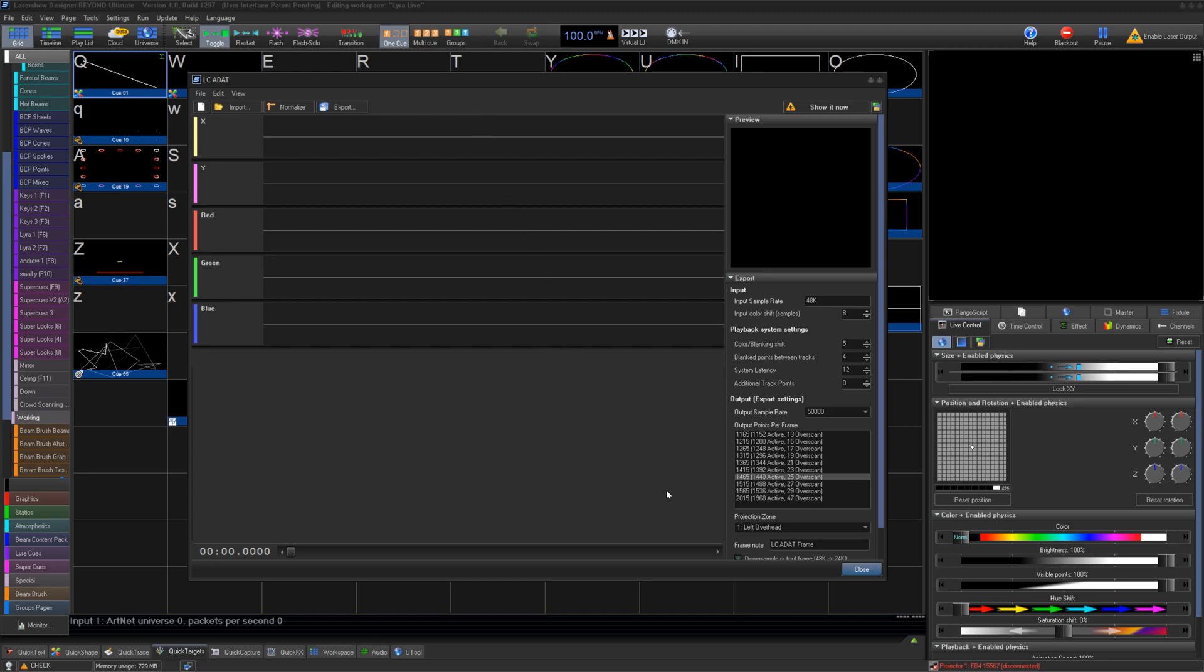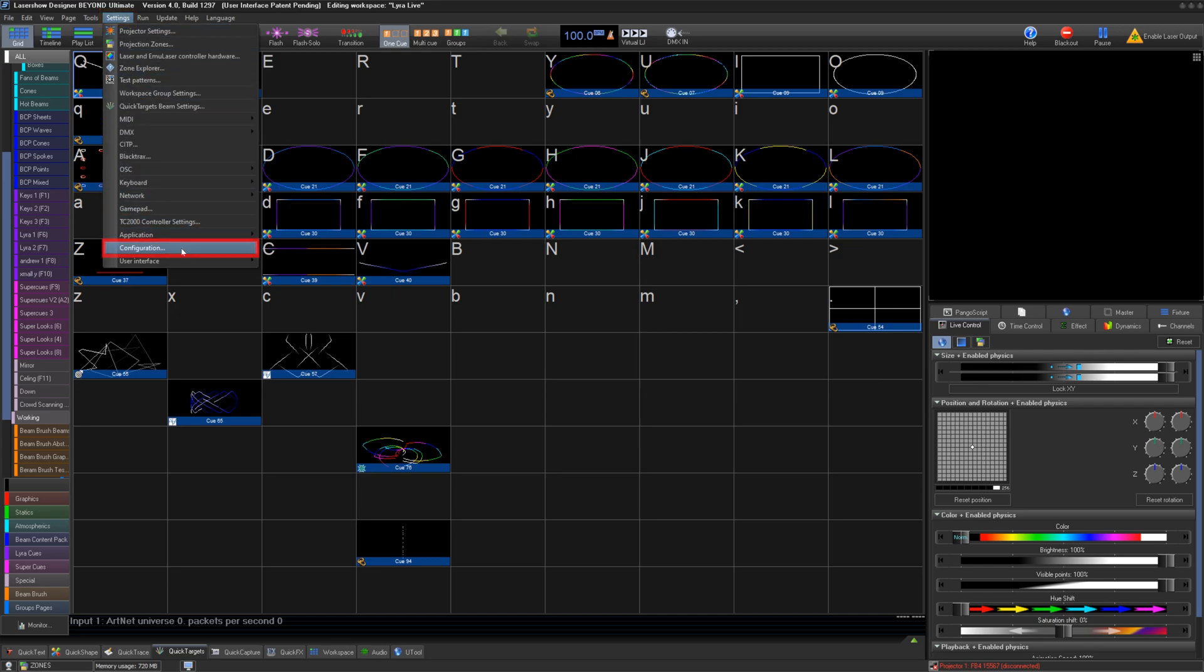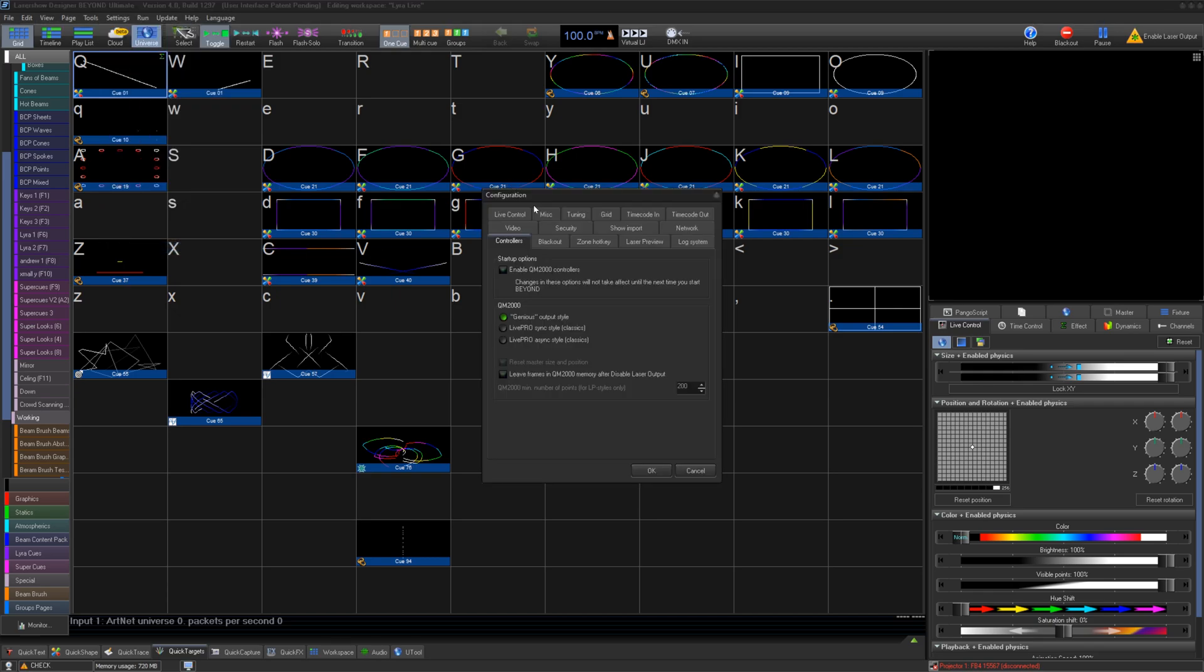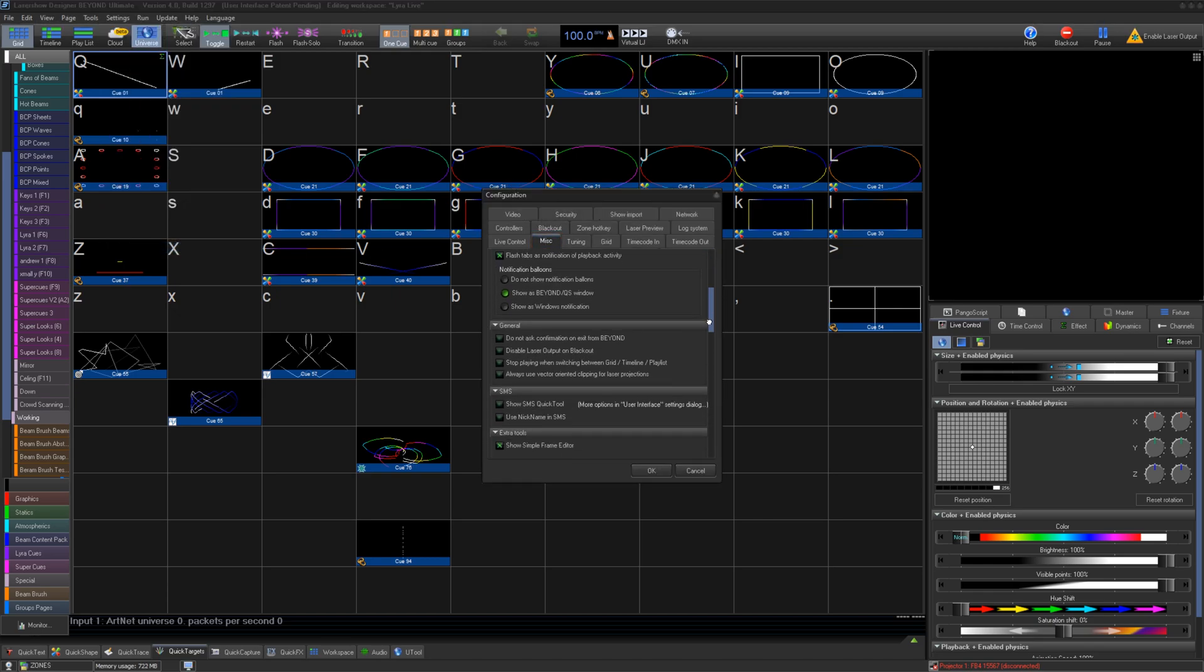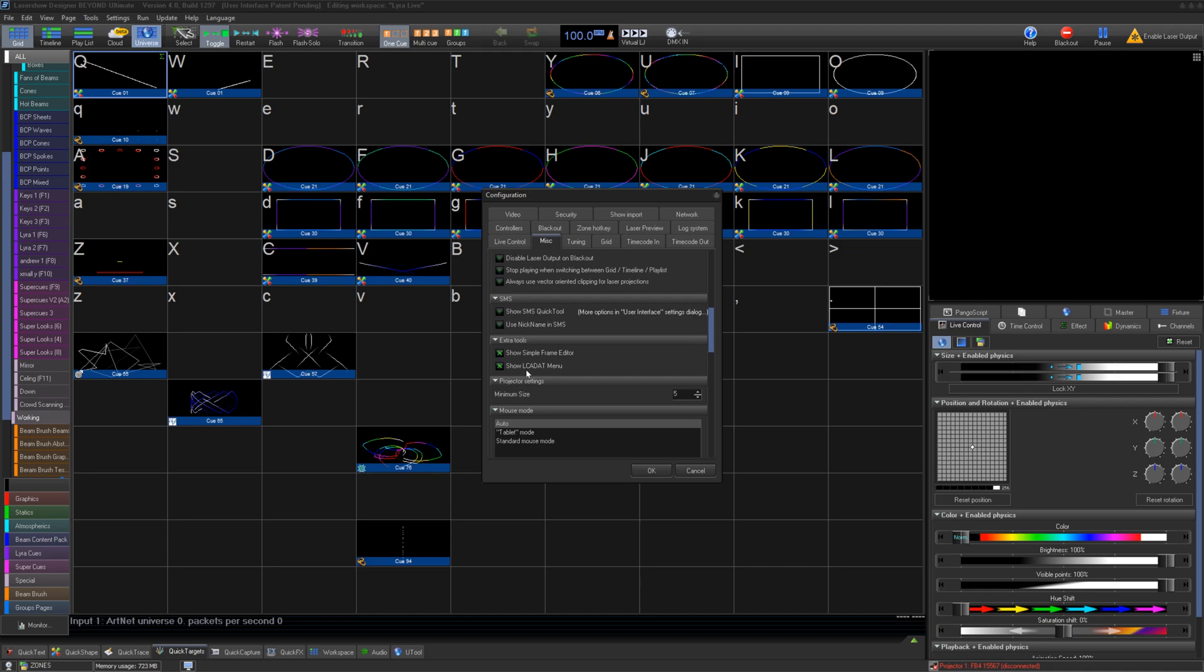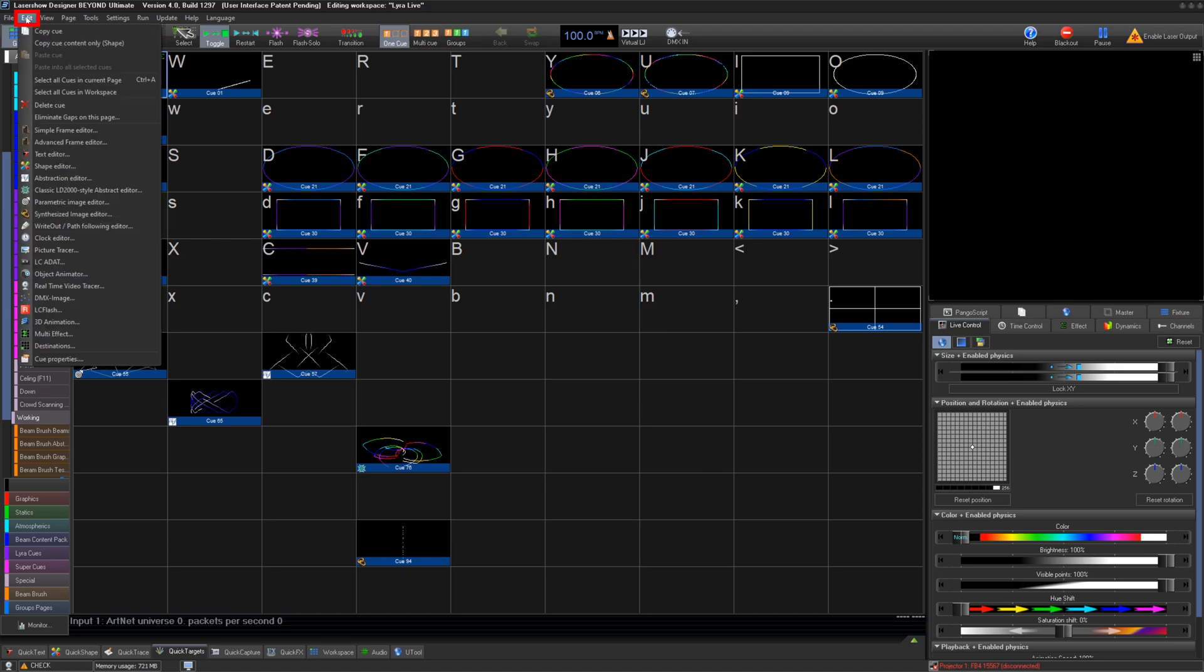Before you can use LC-ADAT, you must go to Settings, Configuration, Miscellaneous, and scroll down to Extra Tools, and make sure Show LC-ADAT menu is selected. Once you press OK, you can find the tool in the grid under Edit LC-ADAT.